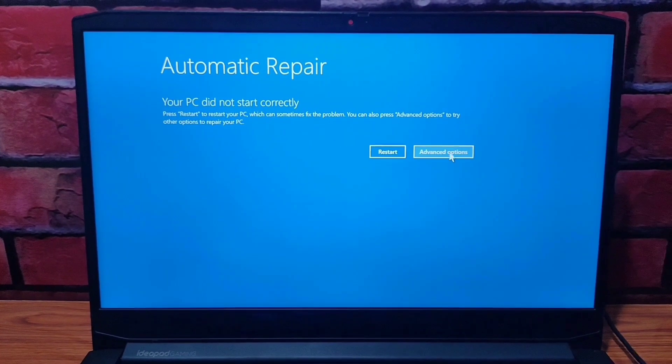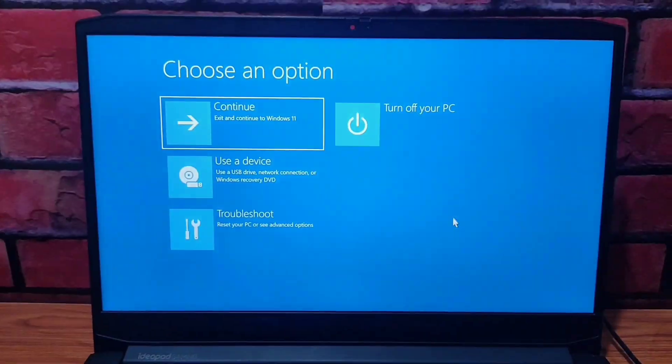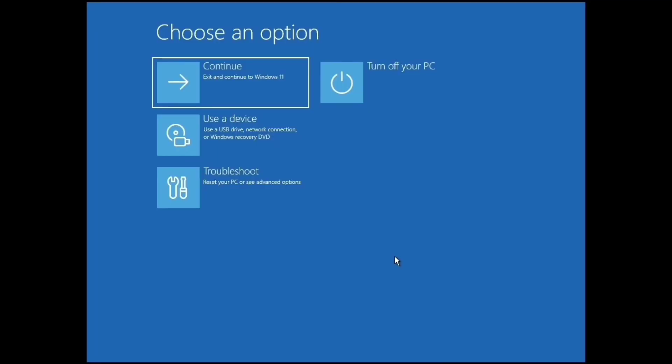Just go to Advanced Options. From here we are going to do a lot of things one by one — must follow every solution, don't skip anything. The first solution: if you have recently connected or installed any hardware to your PC, just remove it and check if your problem is resolved or not.